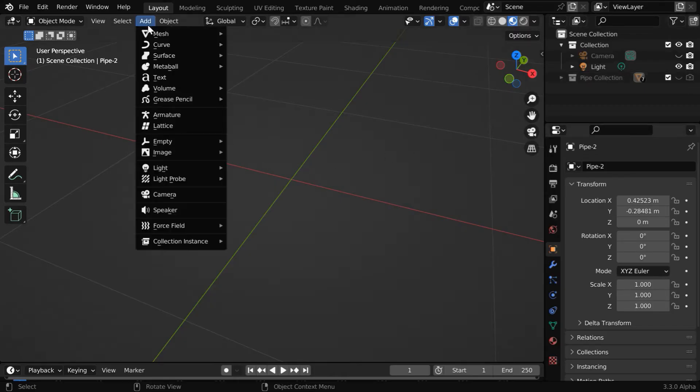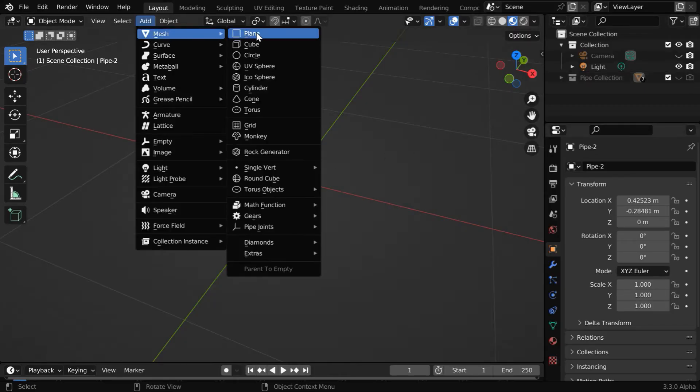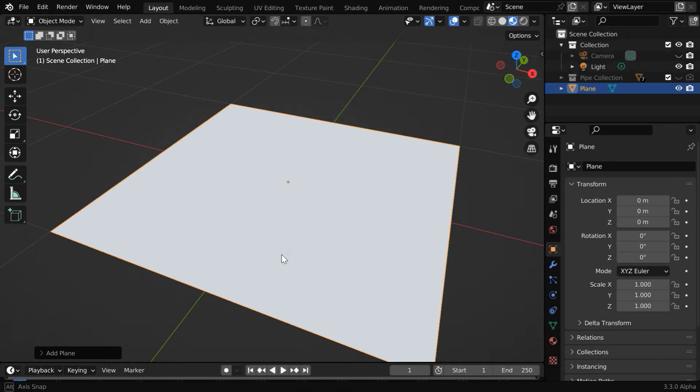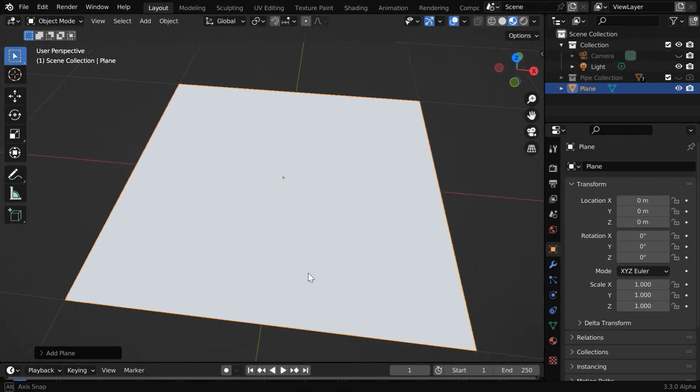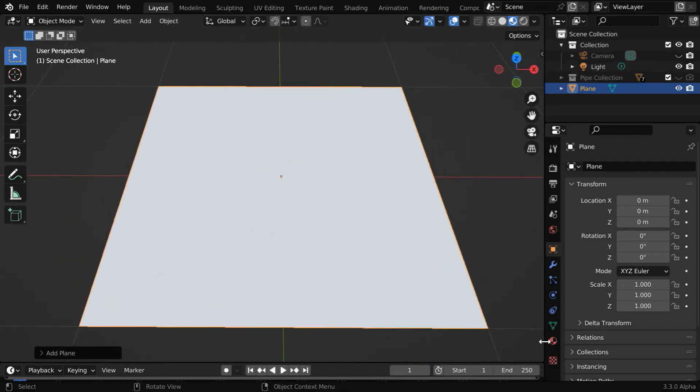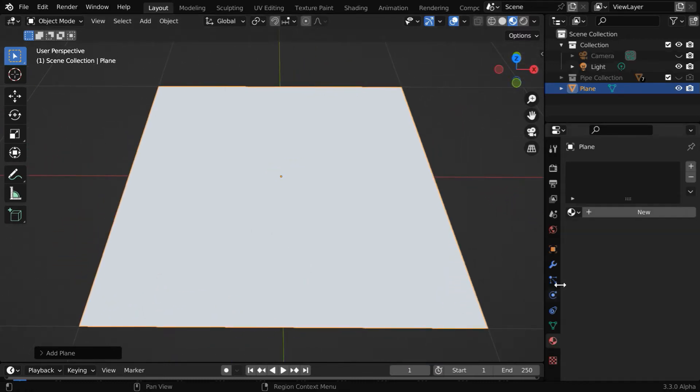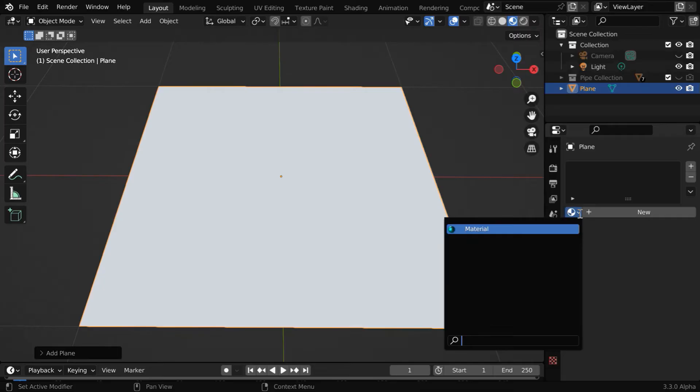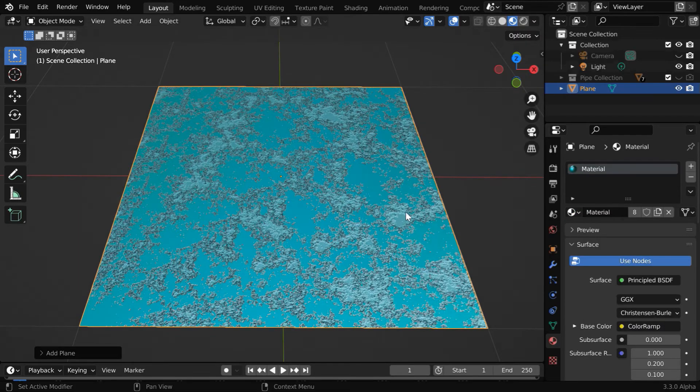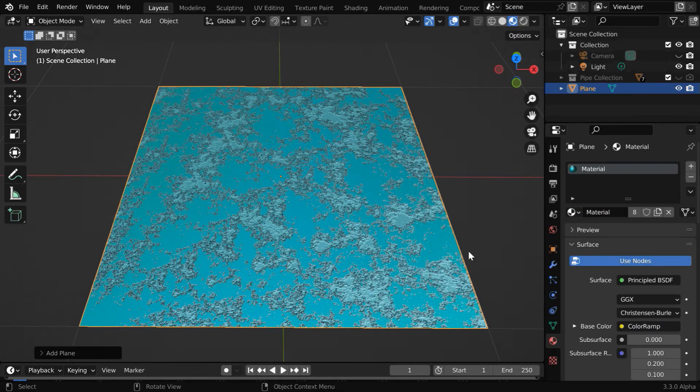Now let us go to the add menu and just add a plane. We will assign the same material for this plane, so go to the materials tab and select the same material from this list that we created for the pipe objects.